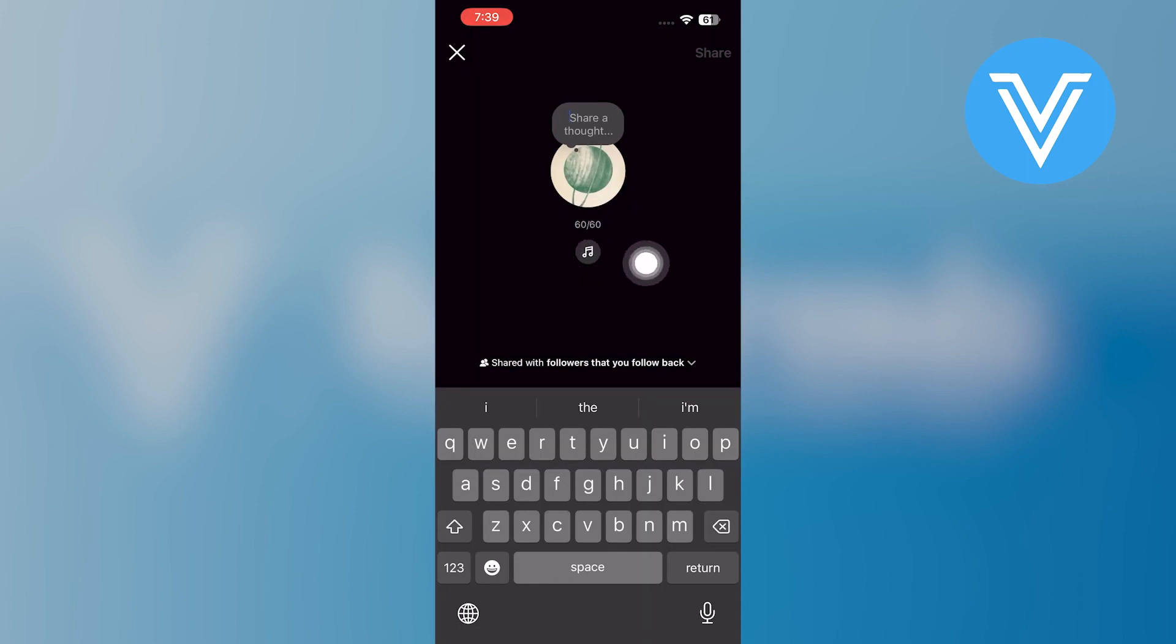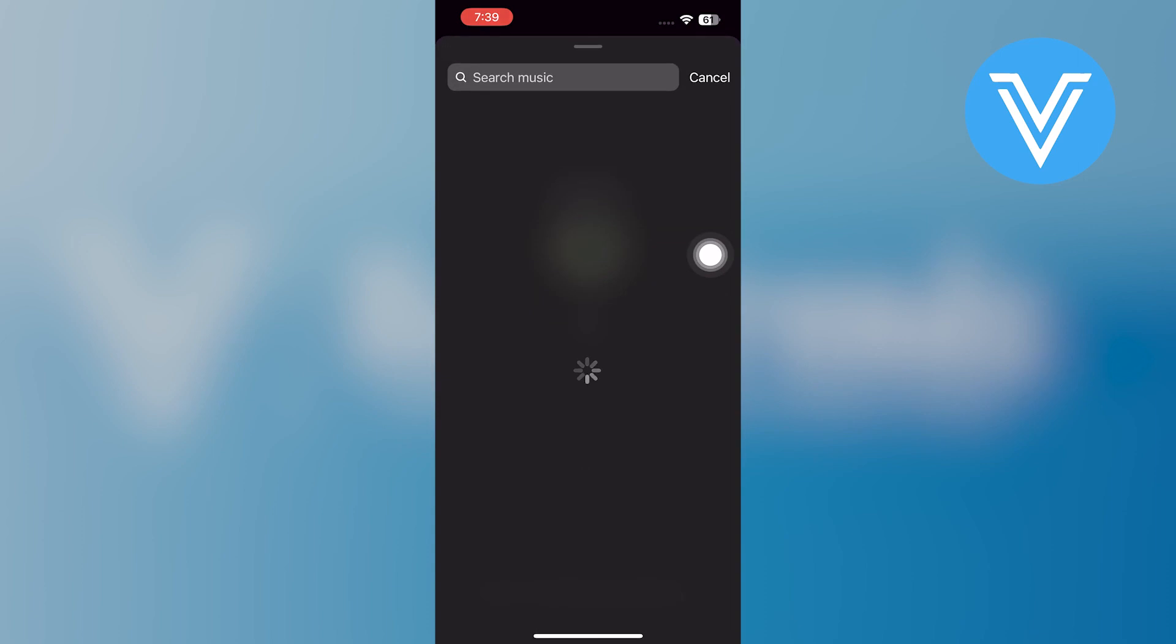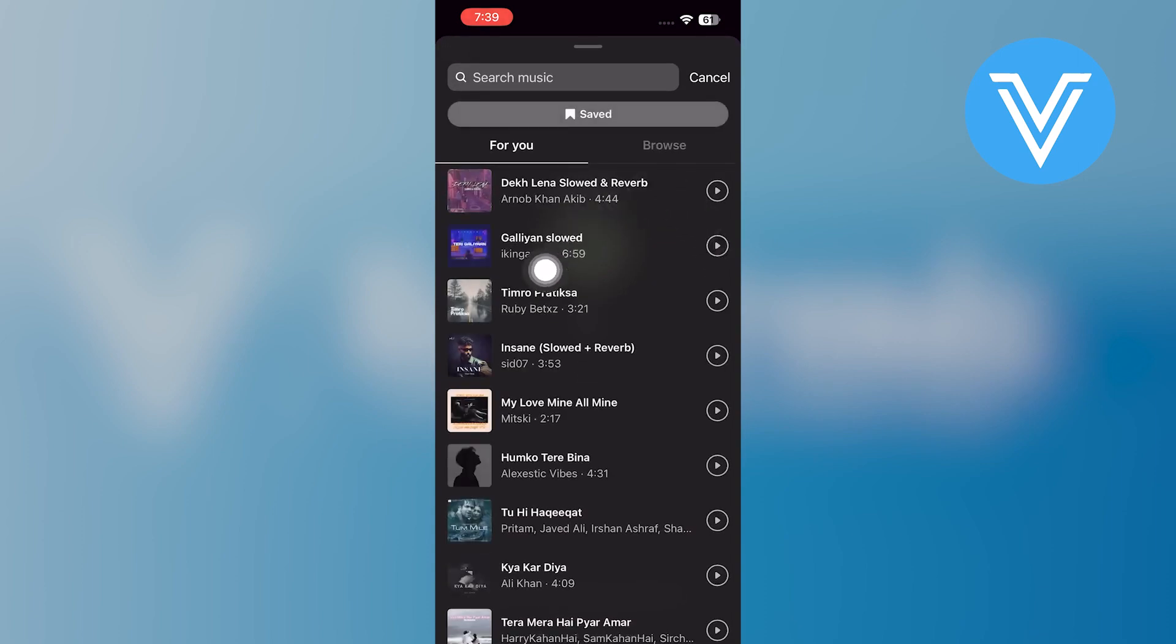For users with the older Instagram version, you will still be able to access the music option. After that, click on your note. And when the Music tab appears, choose a song.